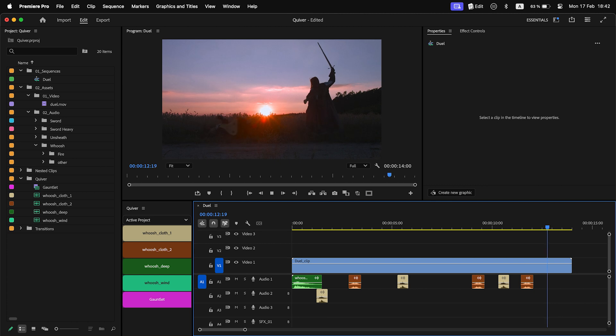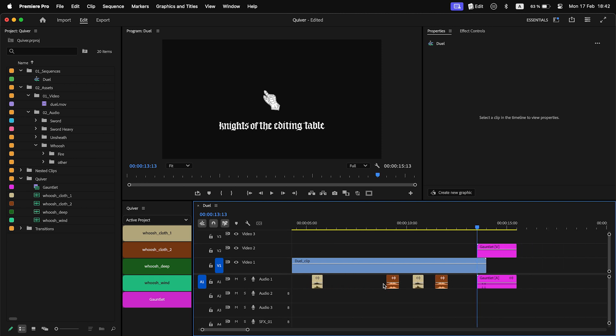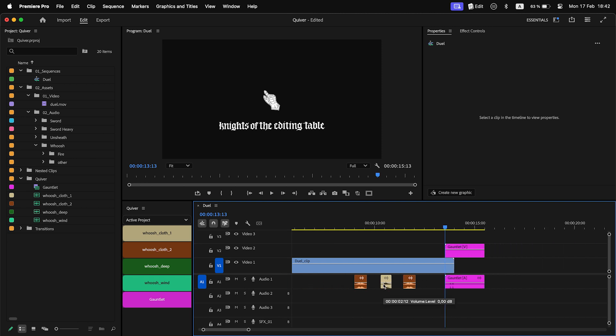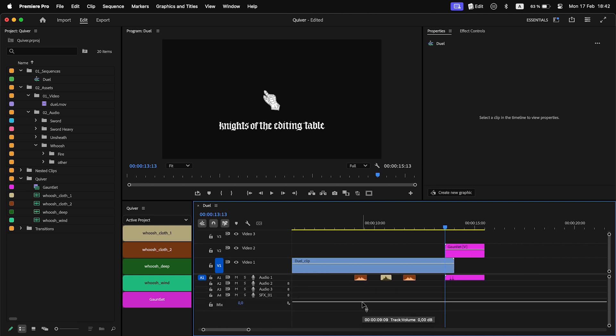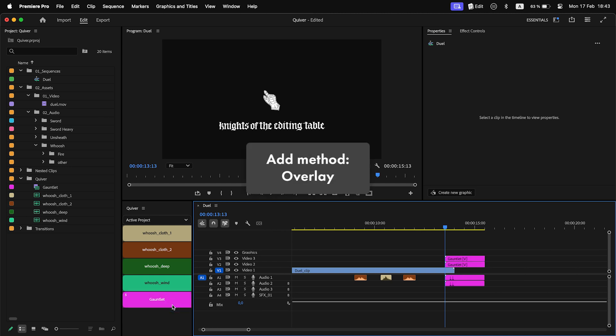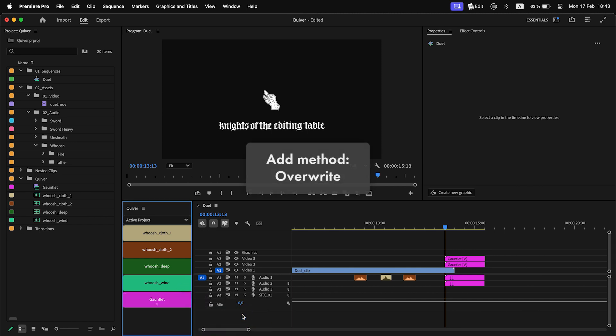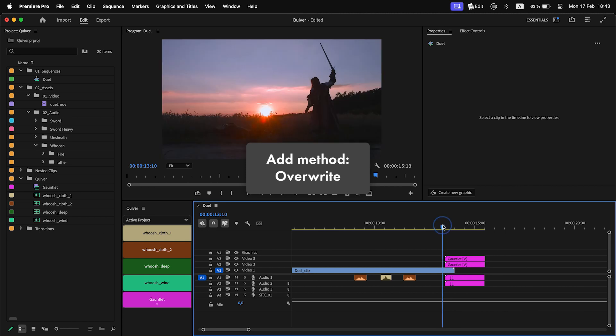By default, clips will be added on the bottom targeted track. If there is already another clip there, the new clip will be added on the first empty track above. This method is called Overlay. You can right-click on a Quiver item and change the method to Overwrite. Whatever is on the destination track will be overwritten.